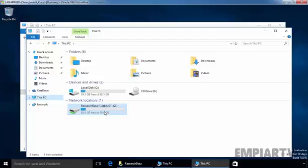So this is how a user can map a network drive in a Windows 10 computer. That's it for this video demonstration. Thanks for watching!